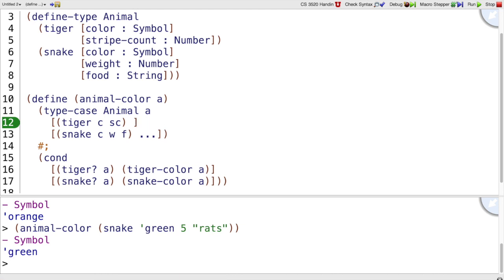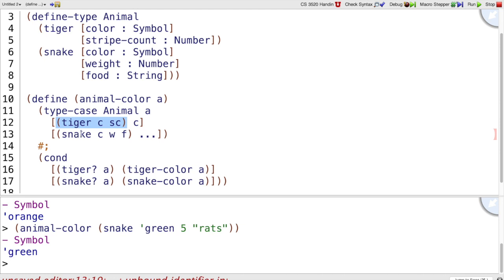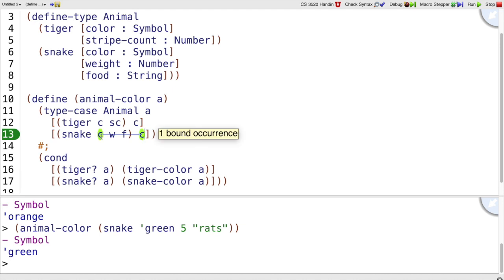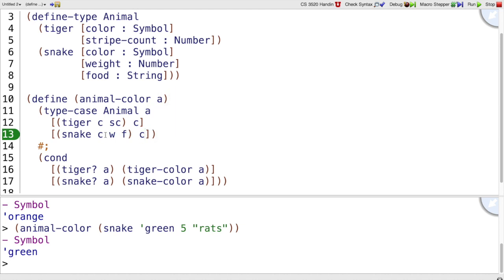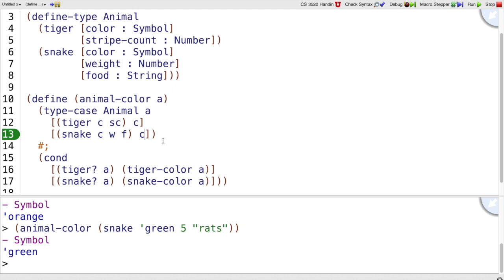Instead of using tiger-color here, I get to use the C that I wrote right here. So in other words, this is a kind of pattern that matches against A. If A is a tiger, it'll match this pattern. If A is a snake, it'll match this pattern. And then if it matches that pattern, C is locally bound, just like this A is locally bound, so that we can refer to the color directly.